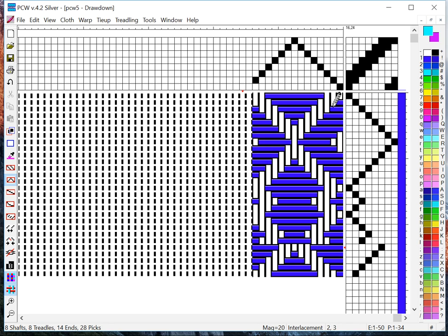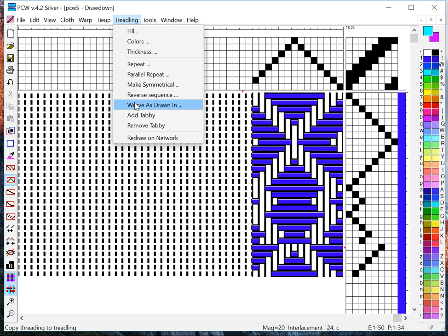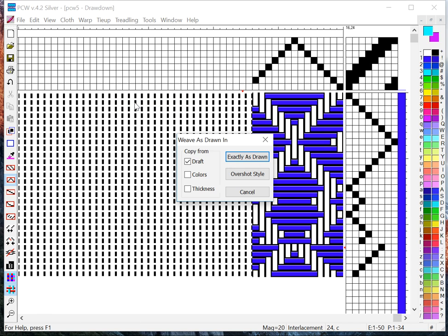Sometimes you want to do your treadling sequence exactly as you've done your threads, trompus writs. So there is a tool to do that. If you do Treadling and say Weave as Drawn In, it's going to ask you if you want to copy from the draft and that's by default checked.